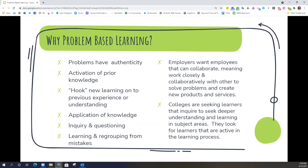Problem-based learning provides application of knowledge, so students are not only understanding, memorizing, and retrieving, but are actually going to be able to use that knowledge to provide solutions to the problem. Students will be very active in their inquiry and questioning throughout a problem-based learning activity — asking questions, diving in deeper, and using each other to help answer those questions. Finally, learning and regrouping is going to come from mistakes the students make, so using those mistakes will help inspire and further their learning.